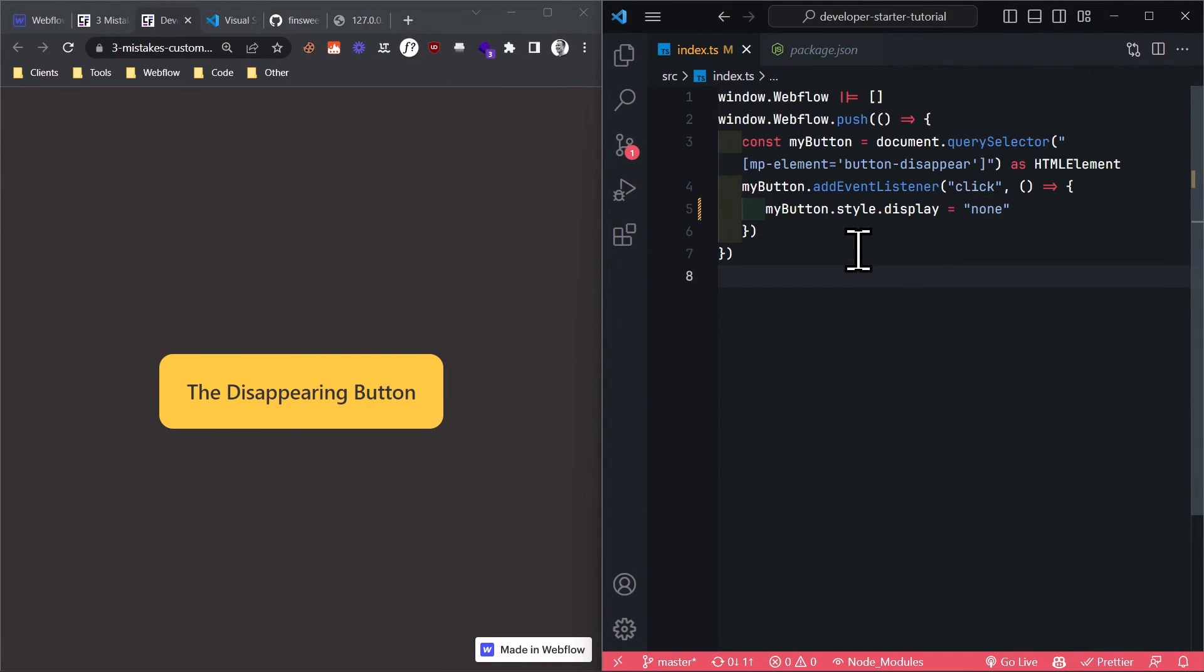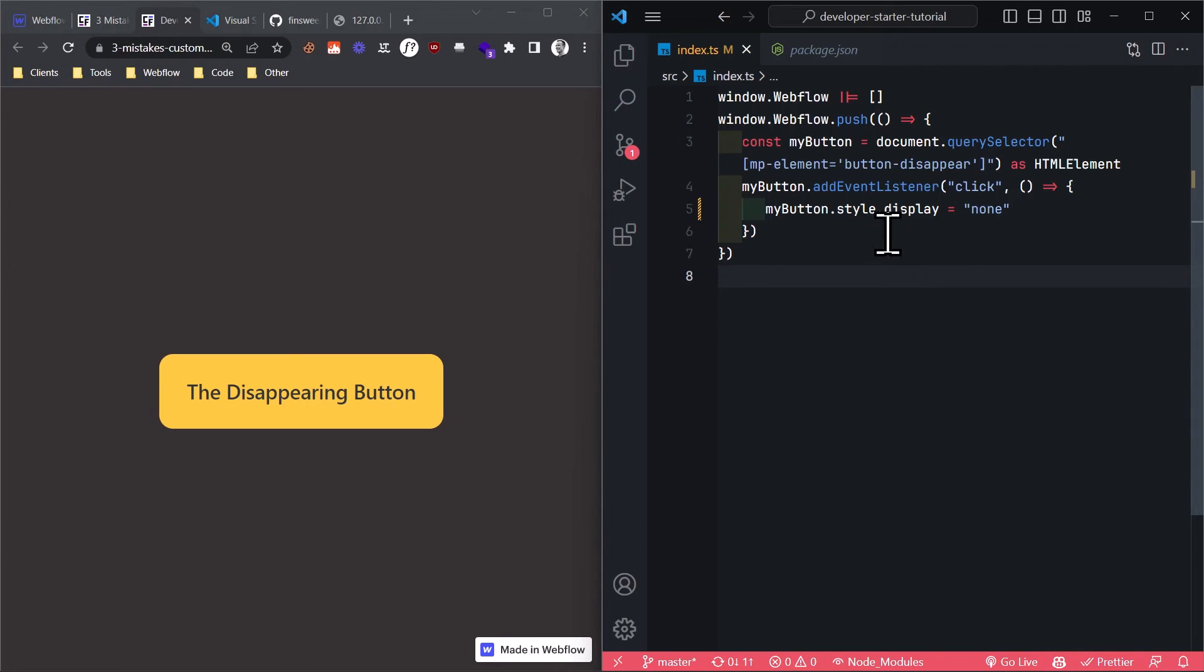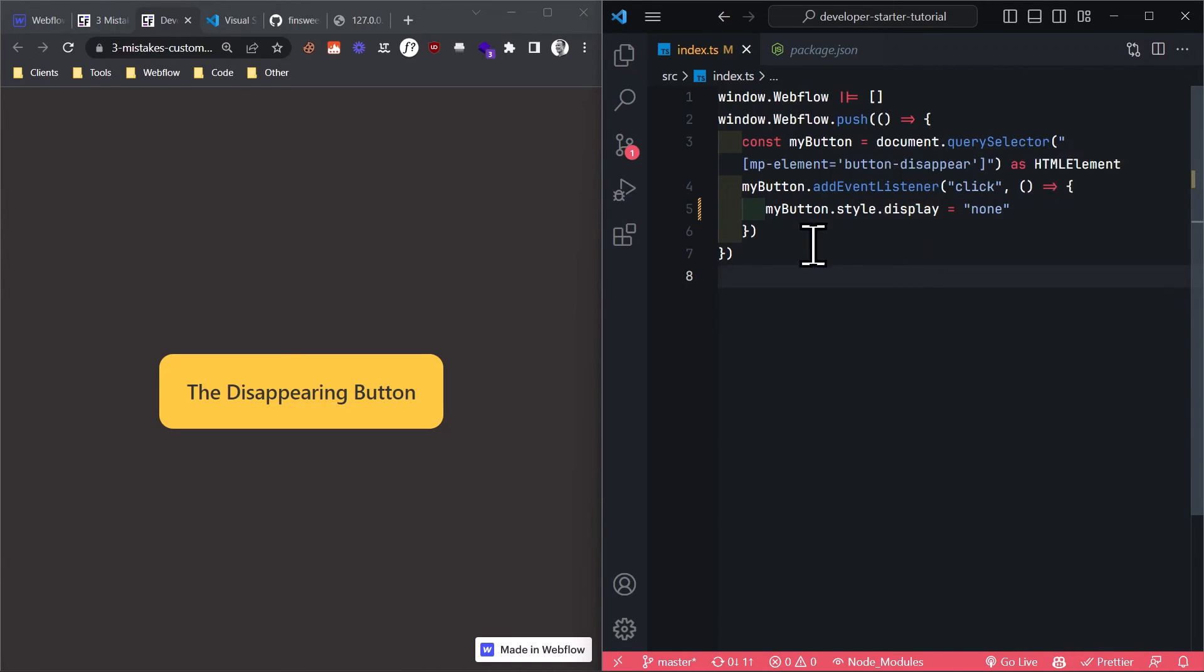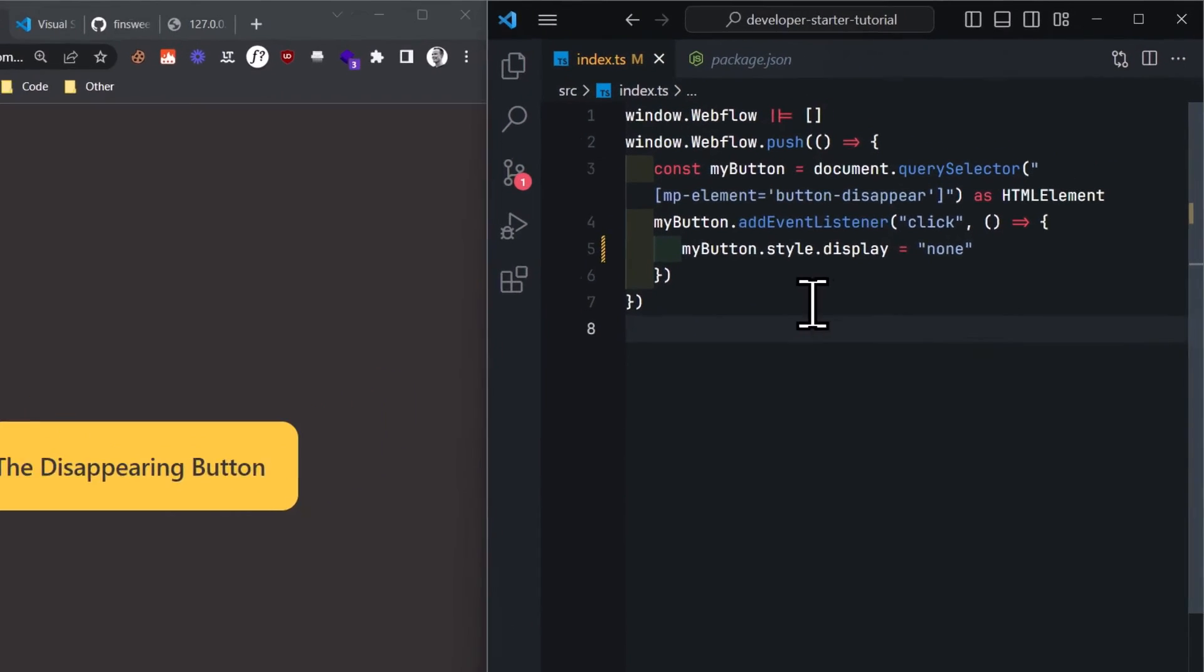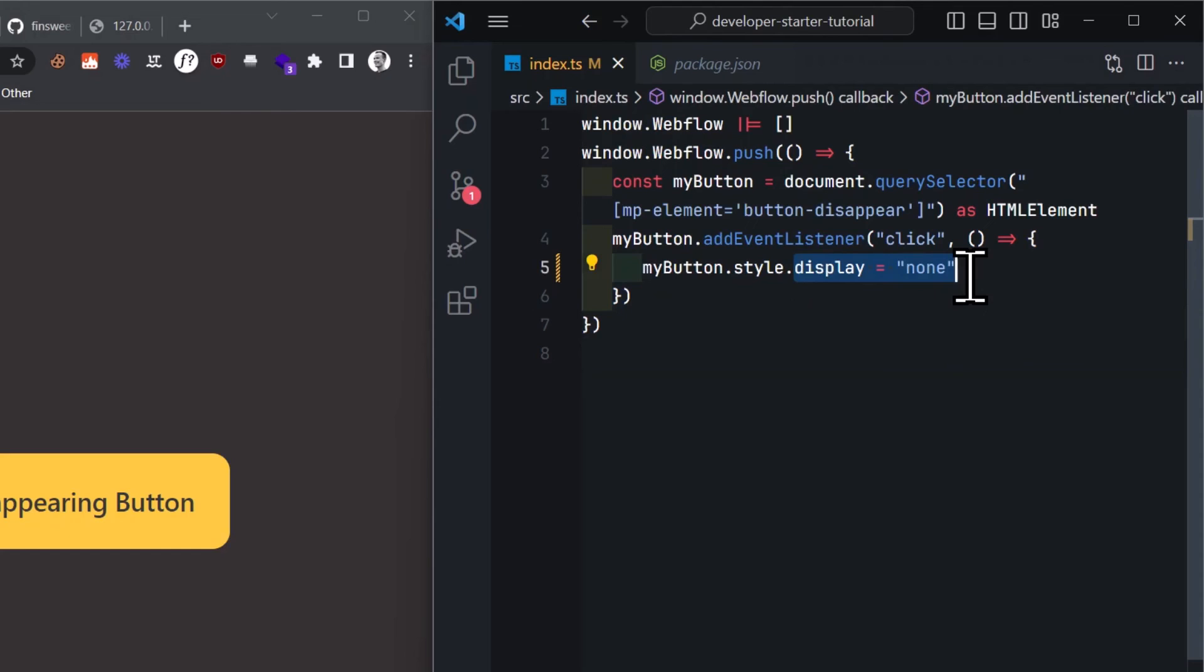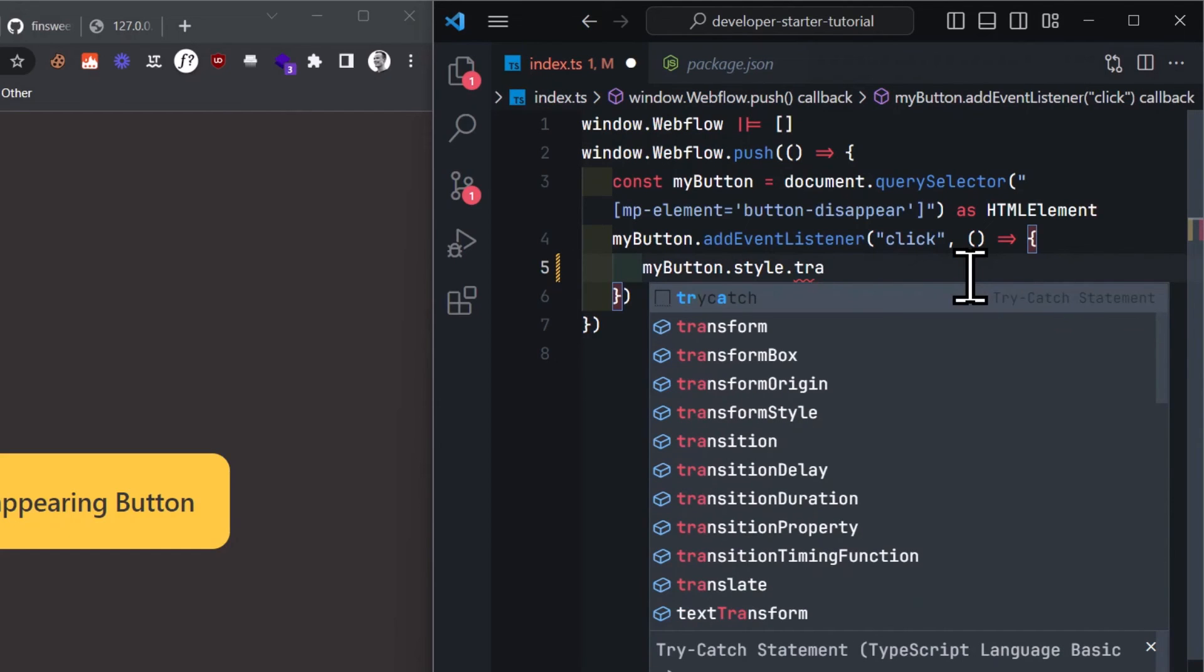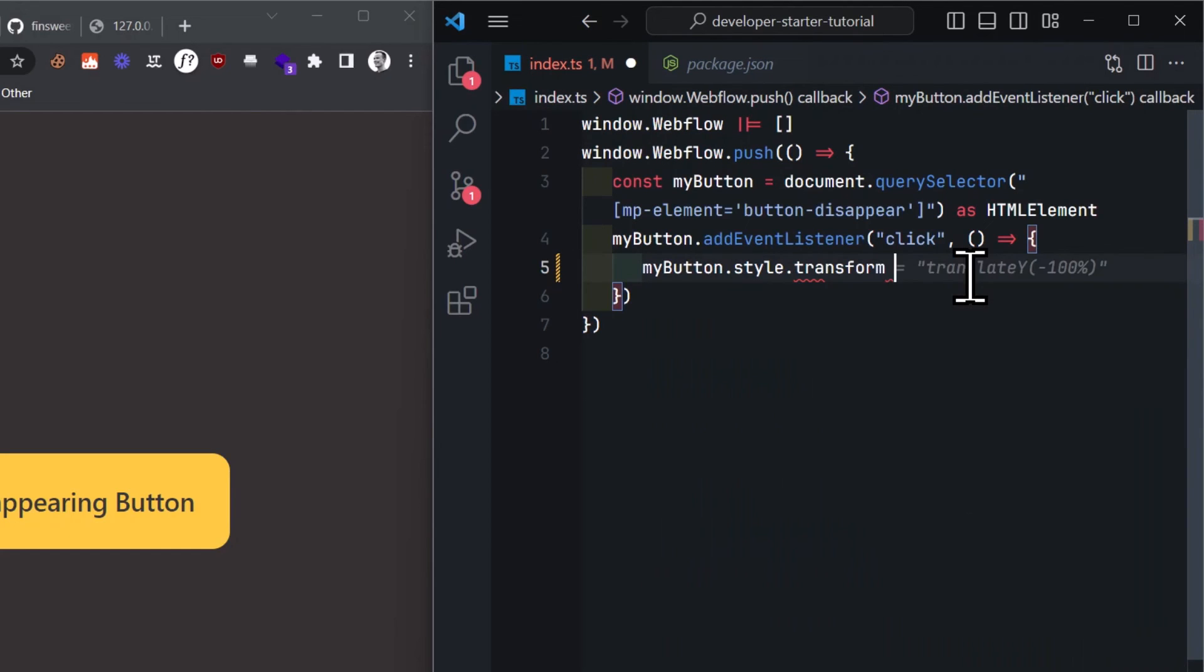Let's take a look at this. I have a split screen right here, the Webflow page on the left and my code on the right. And I will rewrite the code so that when someone clicks the button, the button does not disappear, but instead it rotates by 90 degrees. I remove this and write style.transform equals rotate 90 degree.